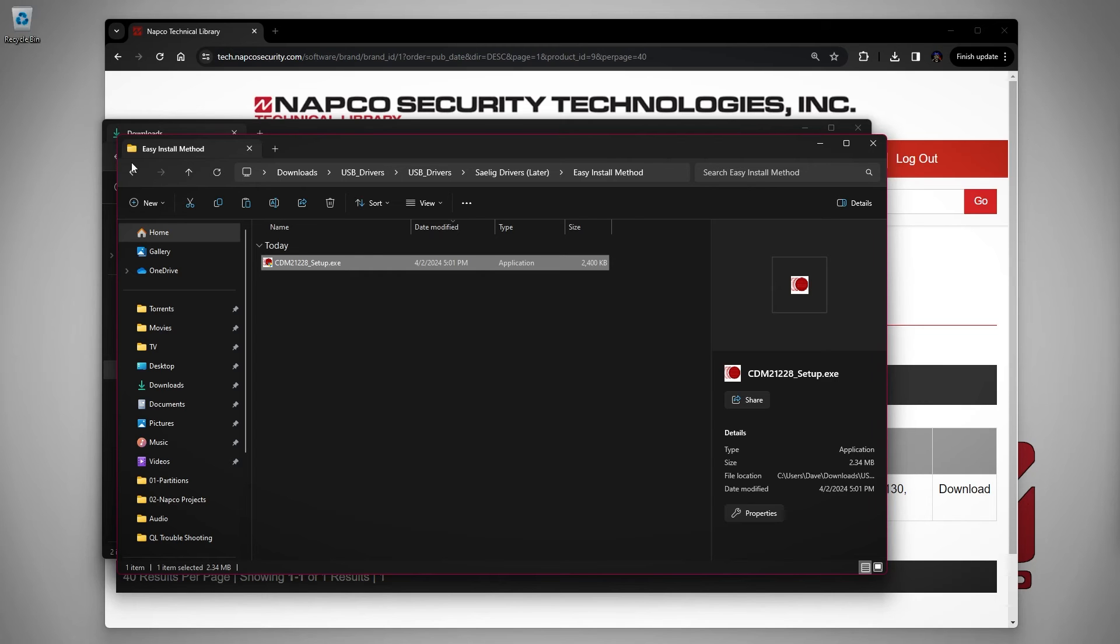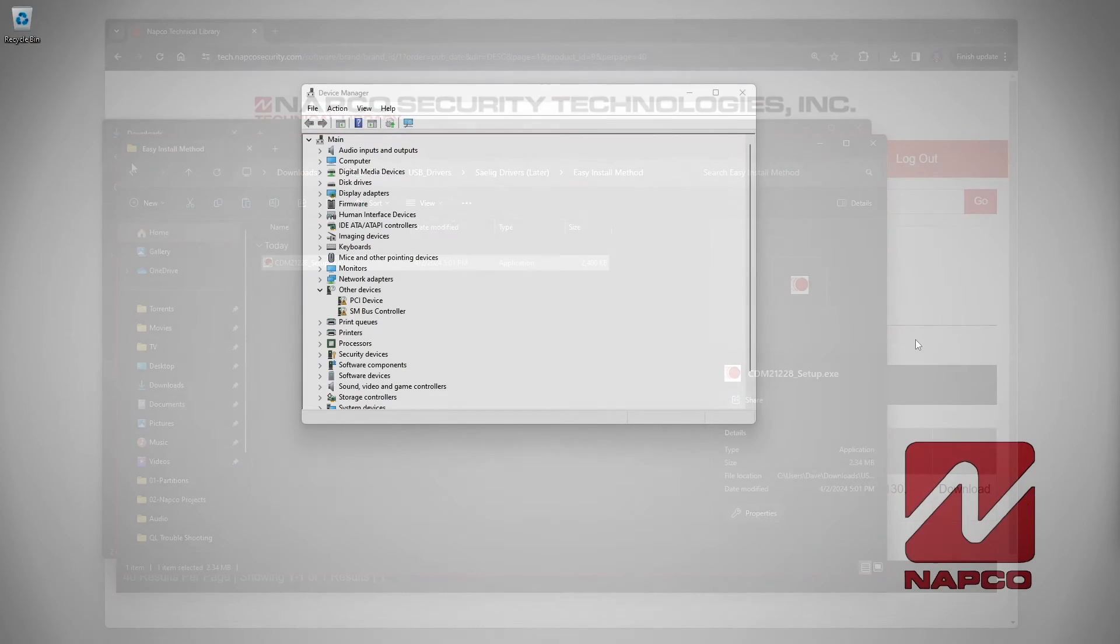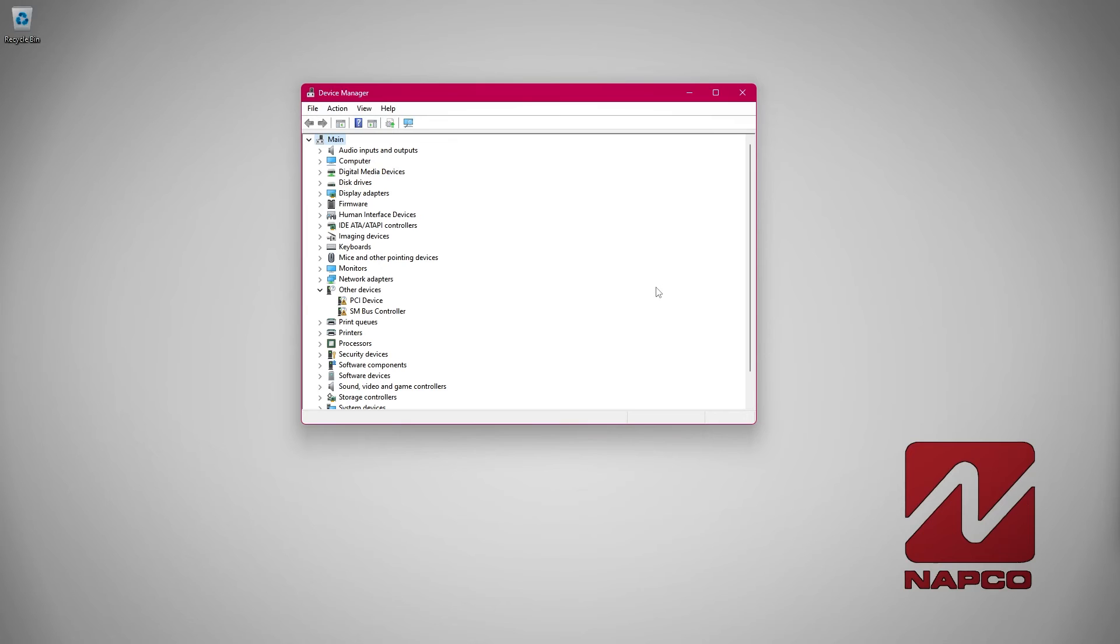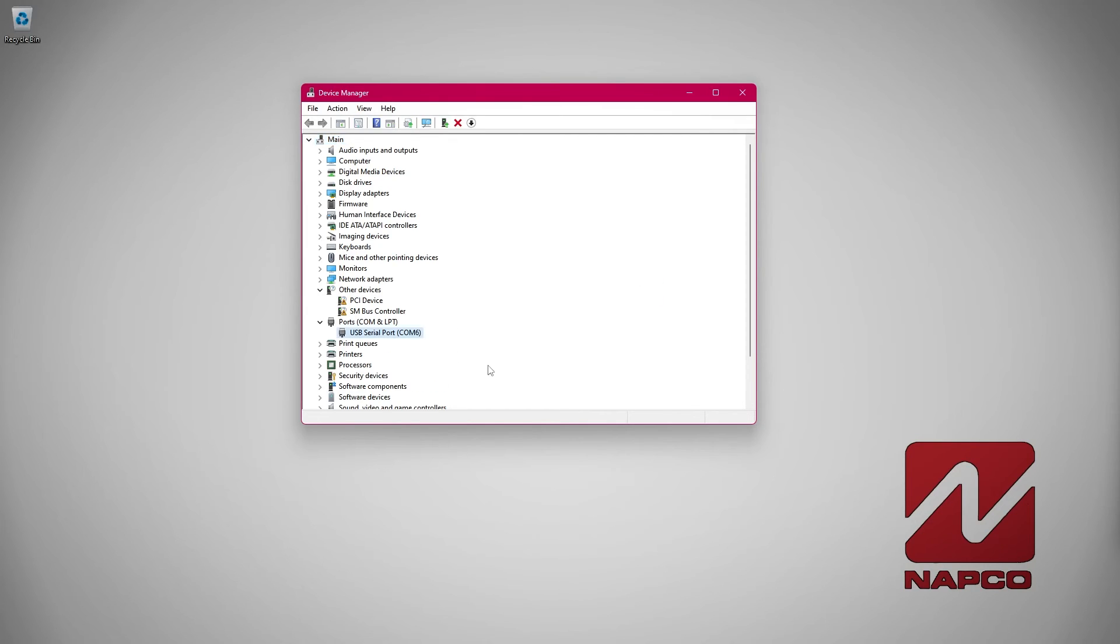After you have finished installing your drivers, plug your cable back in and check and see if it shows in the device manager now. If it still doesn't show, then either your cable has stopped working or you have an issue with your PC.